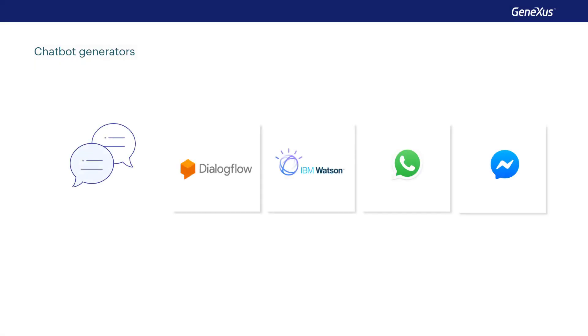GeneXus automatically generates chatbots that can even work in WhatsApp and Facebook Messenger. And again, what you'll need to know in order to implement them will be minimal.